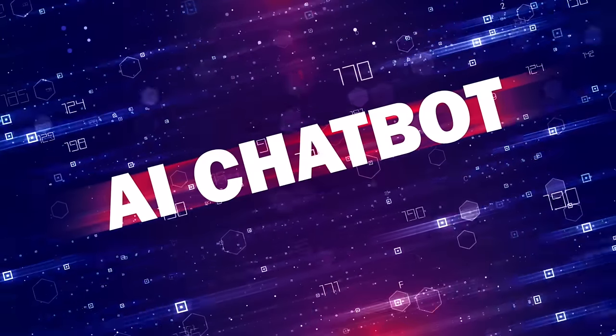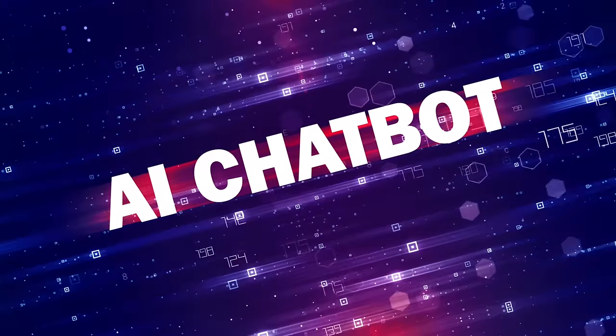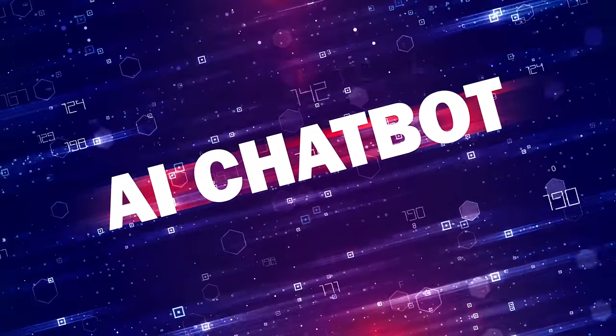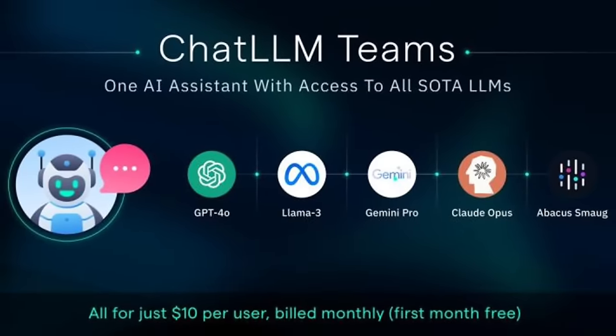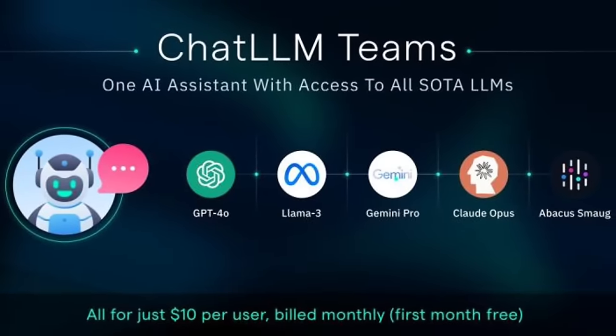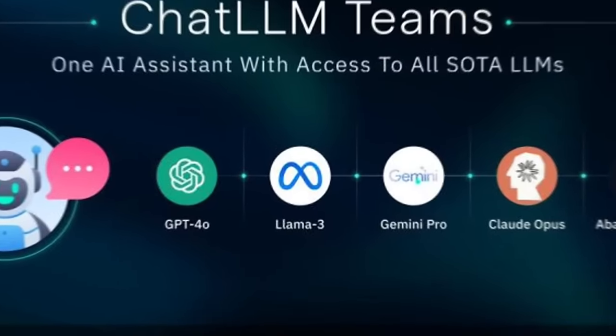Hello everybody, welcome back to another AI video. In this one, I'm in Chat LLM Teams by Abacus AI and I have got something awesome to show you.